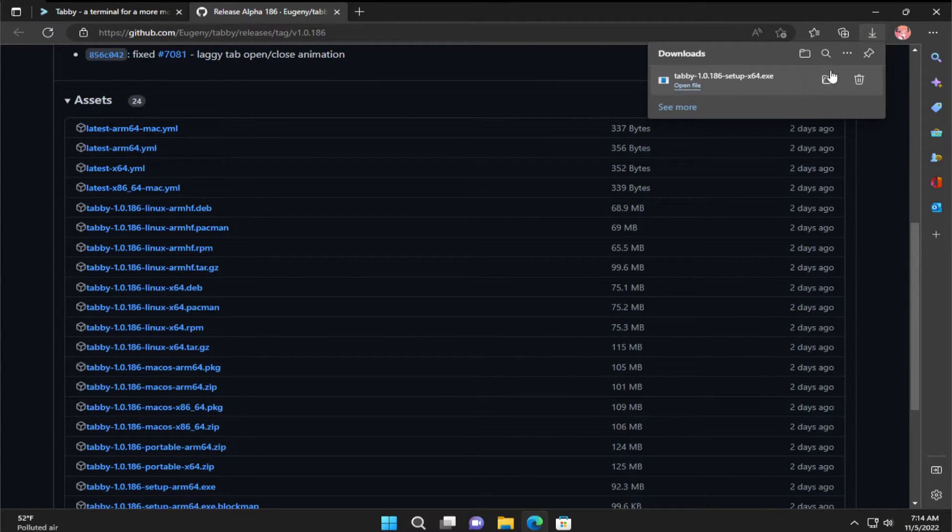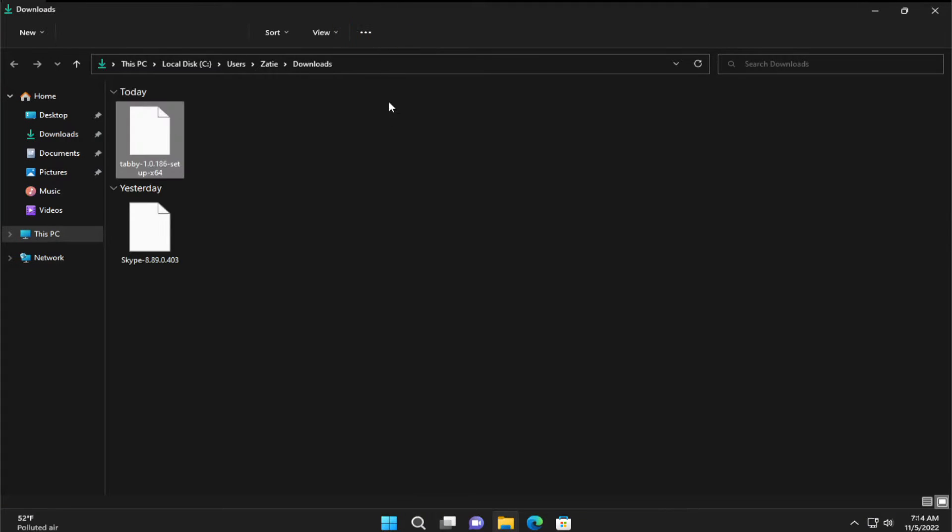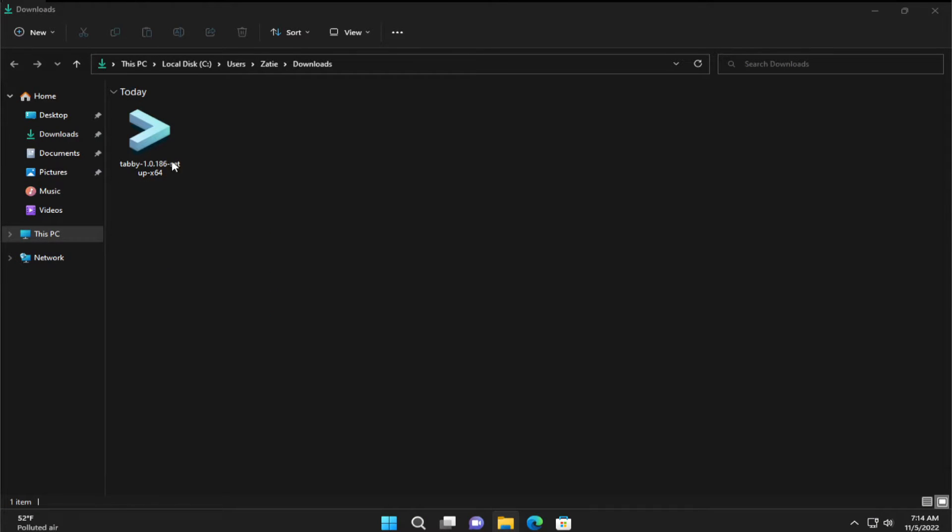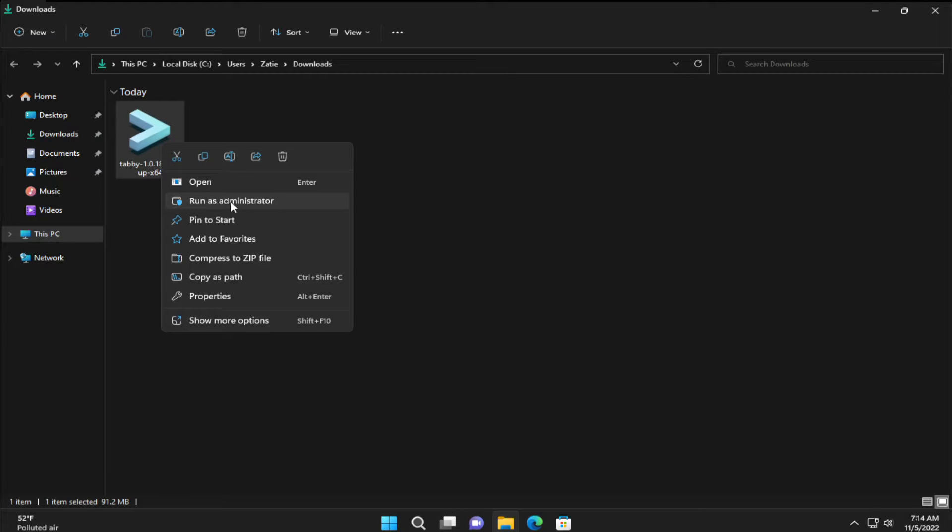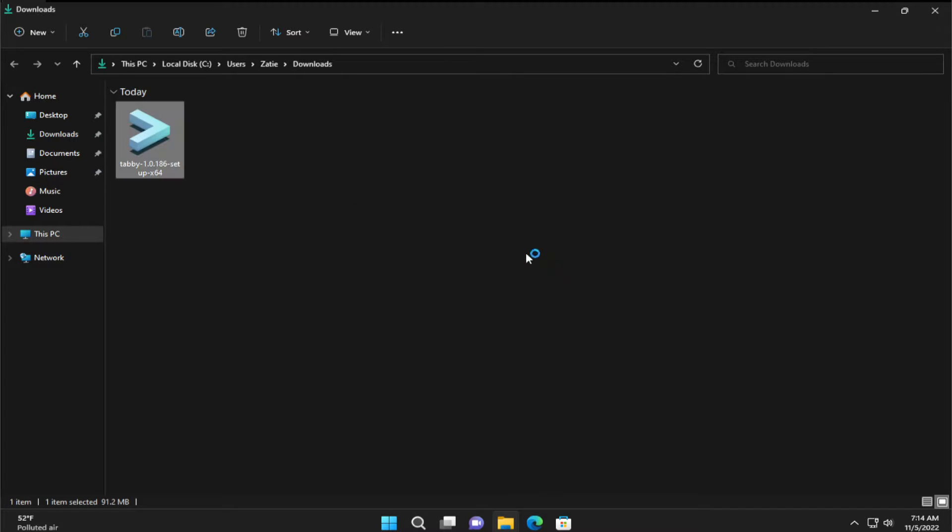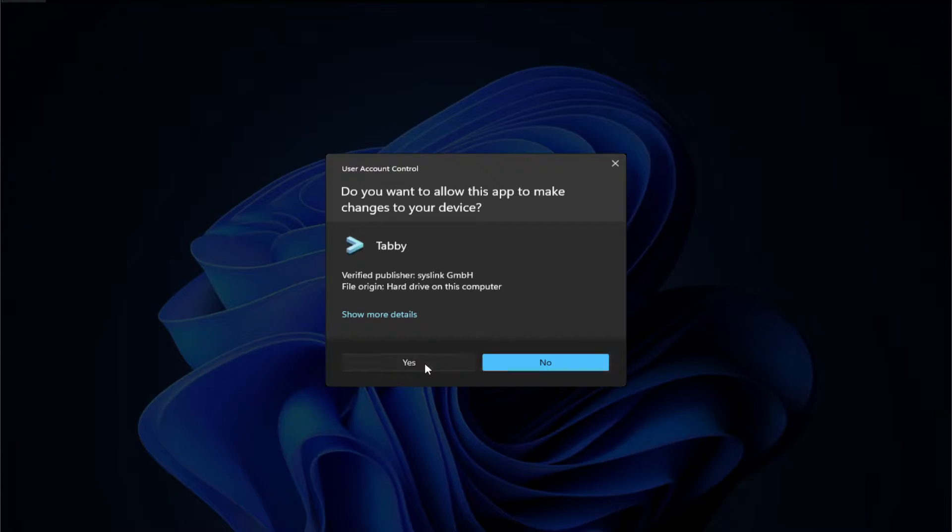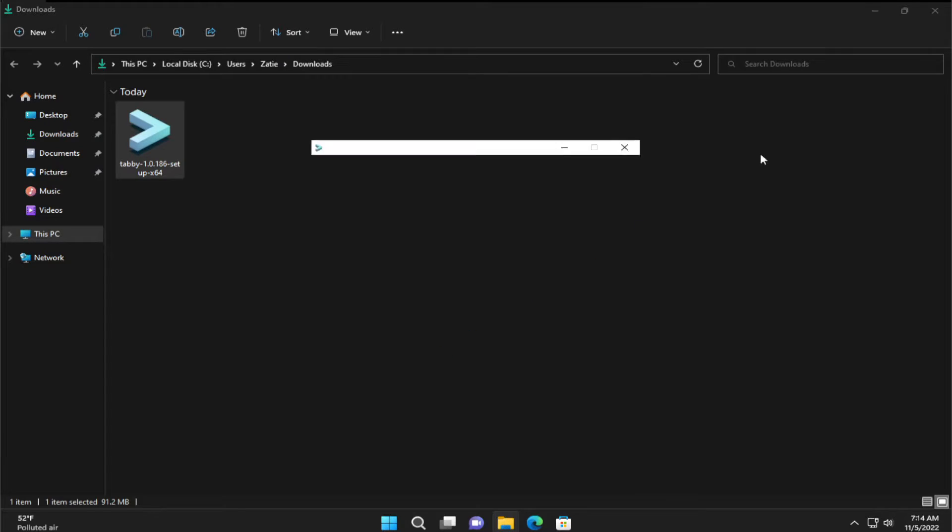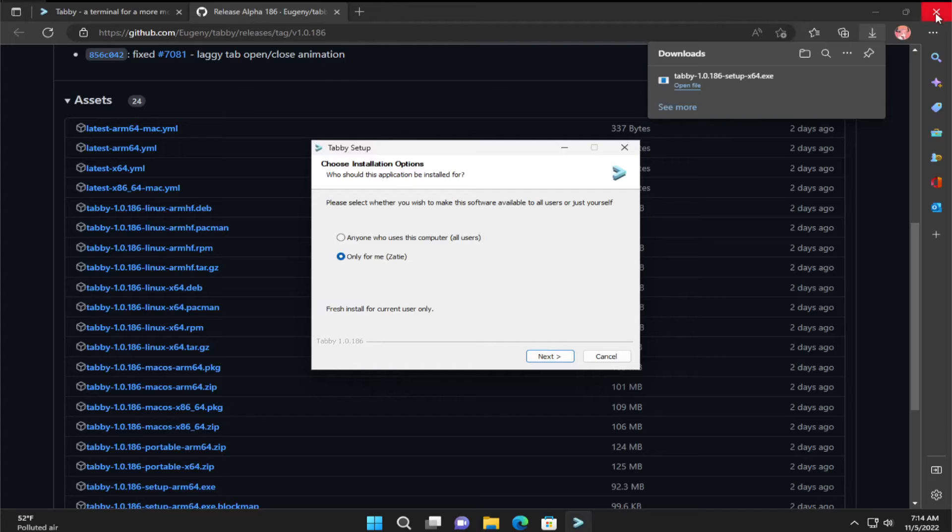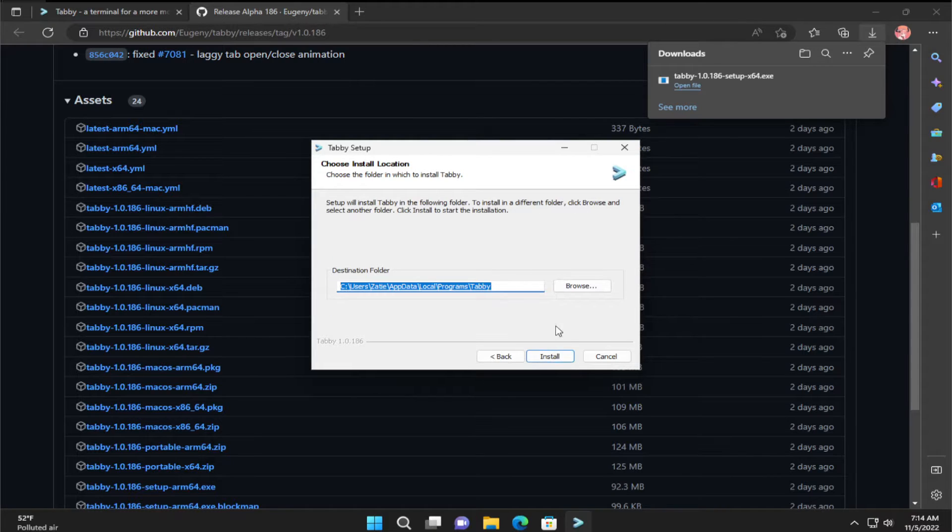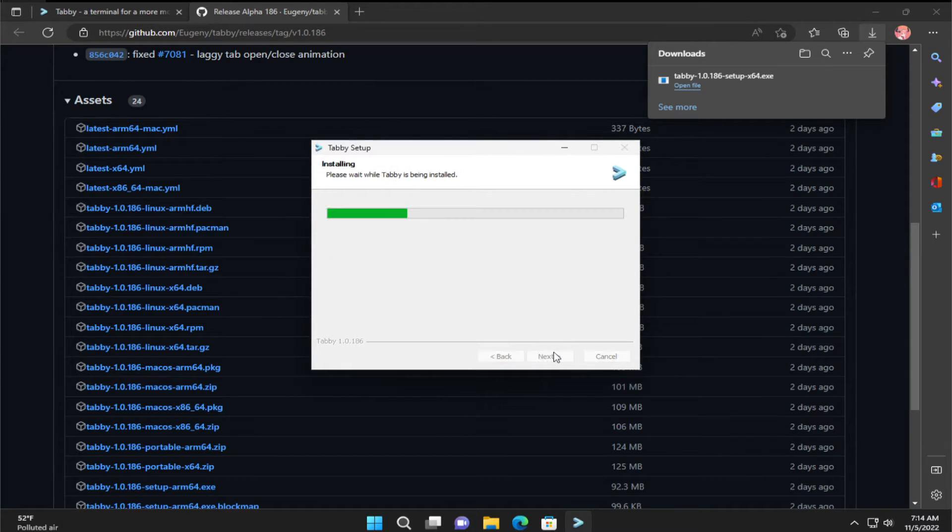Open up your download folder and right click and select run as administrator. If you receive a UAC prompt click on yes. And click on next and click on install.